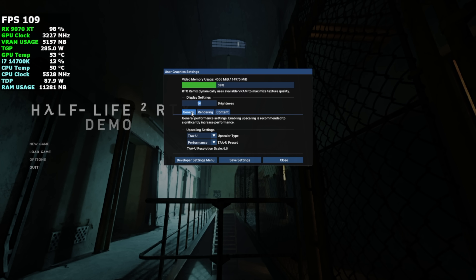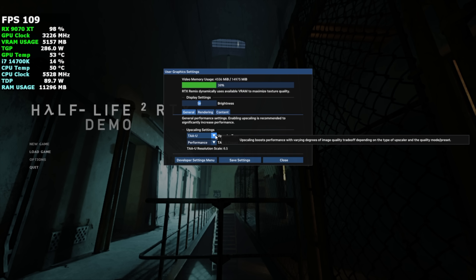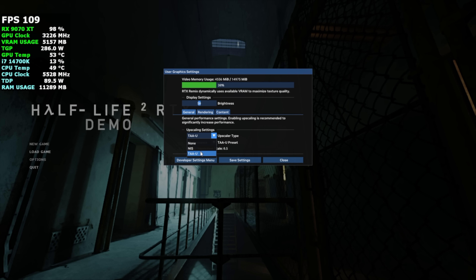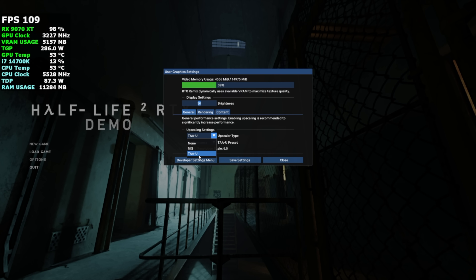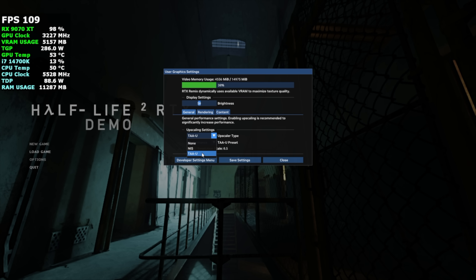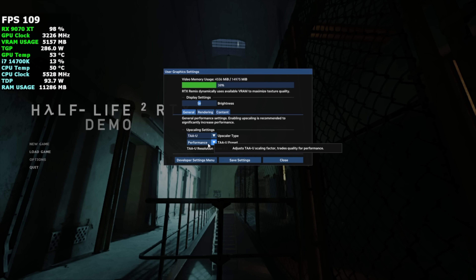From here we've got our general upscaling settings, and we've only got two to choose from with AMD. I did try to install OptiScaler to get DLSS to move over to FSR. Unfortunately, I couldn't get it to work — I could get it to show up here, but it just wasn't working. So we're going to be using TAU set to performance. This is how it was right out of the box.